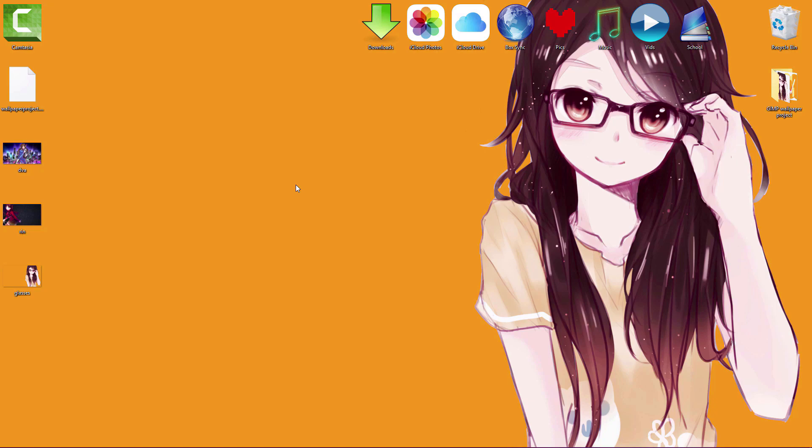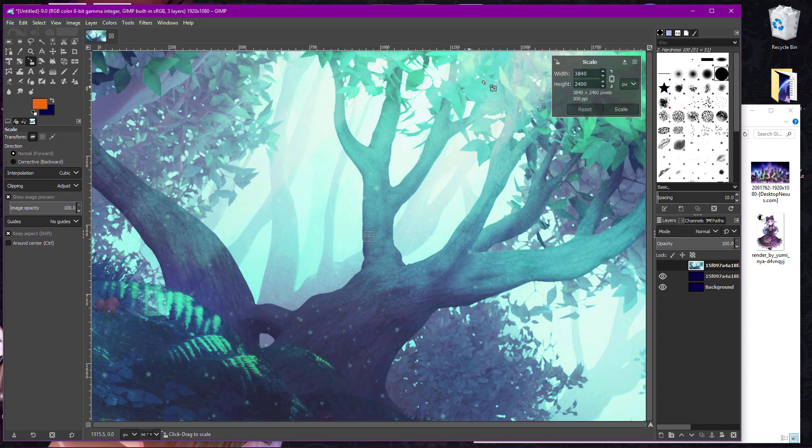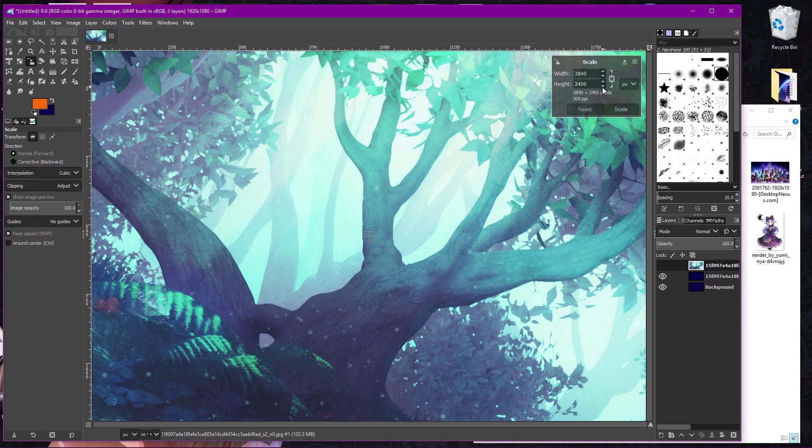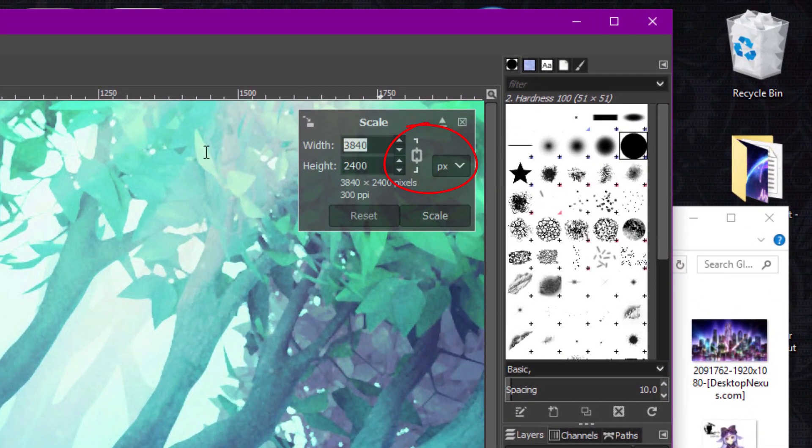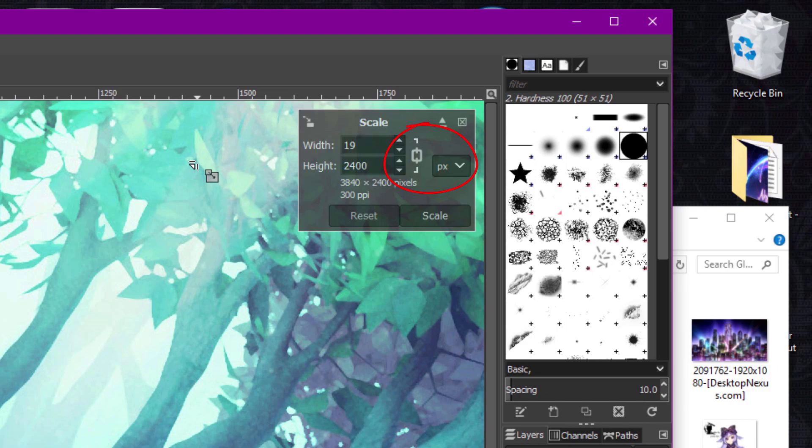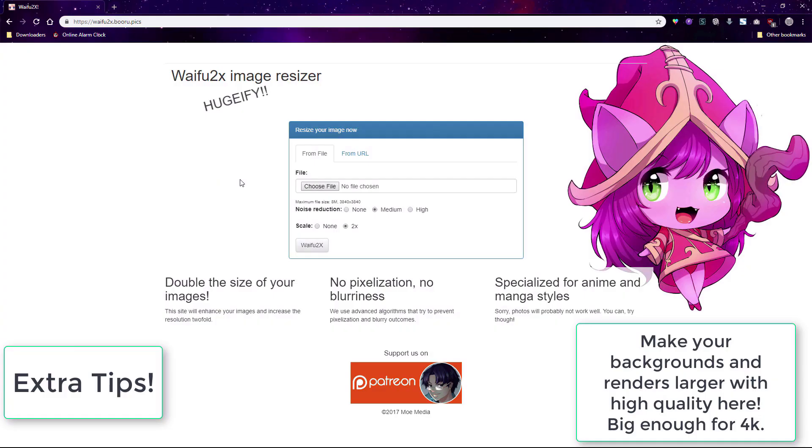And here's a couple tips for GIMP wallpapers. When you're rescaling your images with the scale tool, leave the chain tool as it is here. This will keep equal proportions on your renders and backgrounds, which is very important for high quality wallpapers.